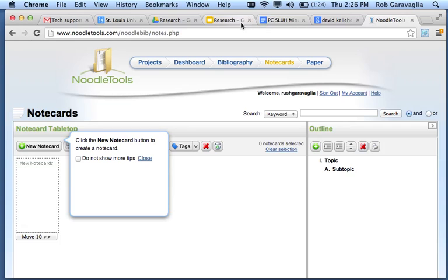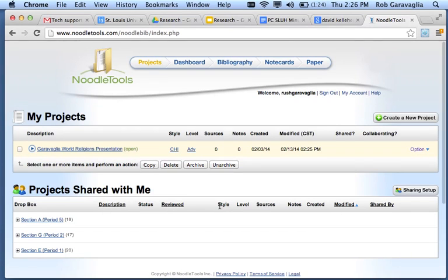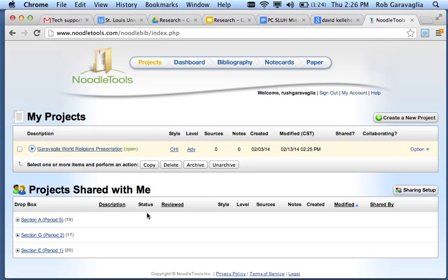And then, of course, that is shared with me in the Faculty Dropbox. And if you have questions on that, I'd be happy to show that to you.